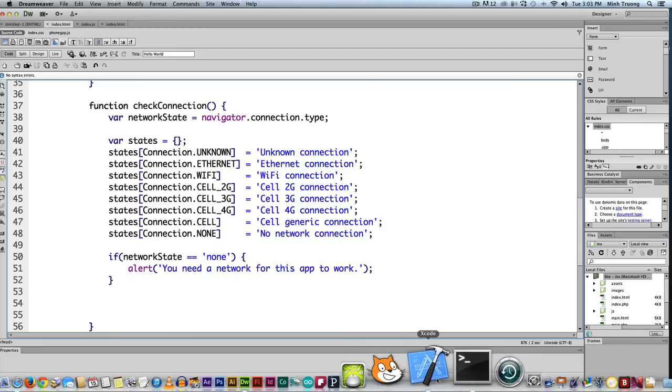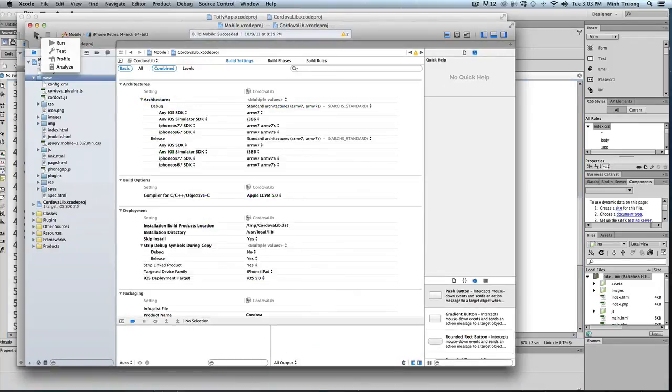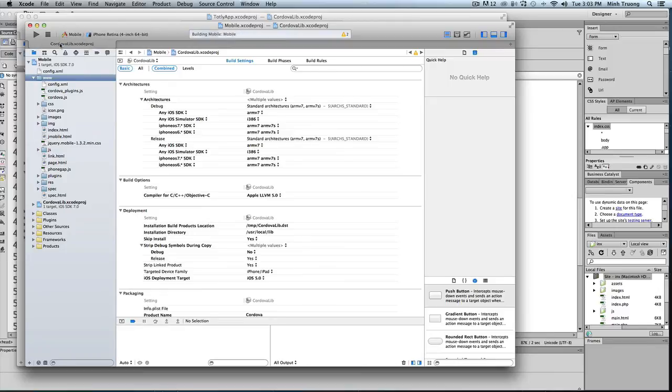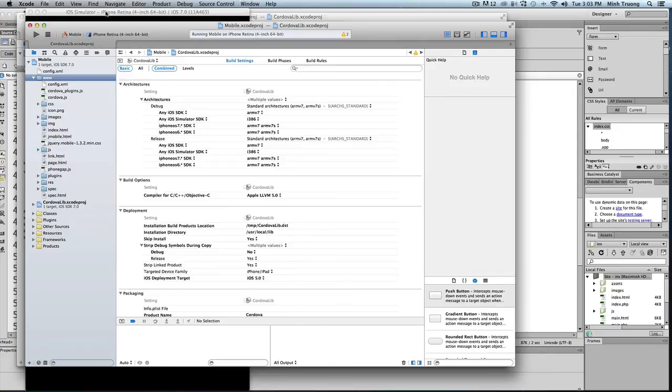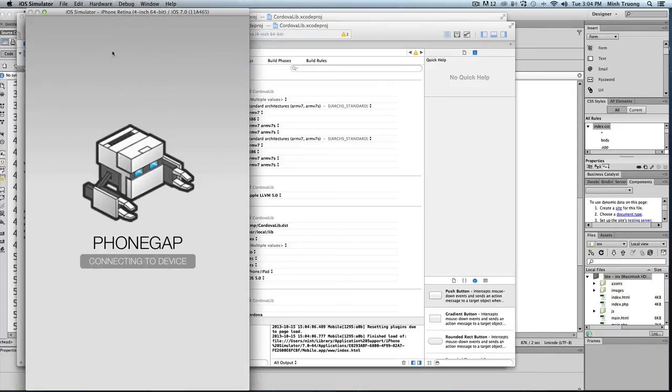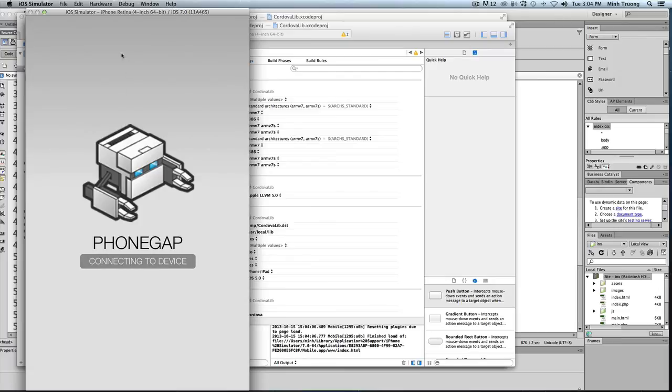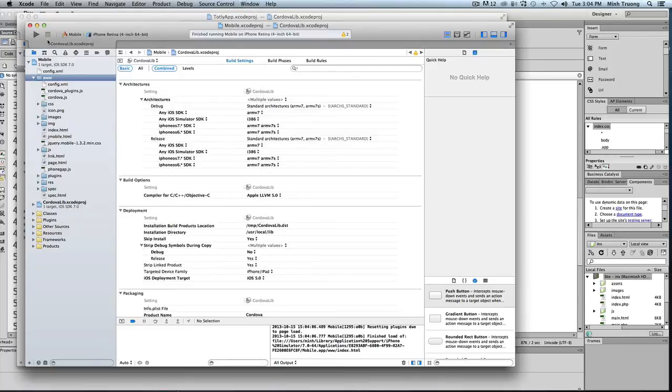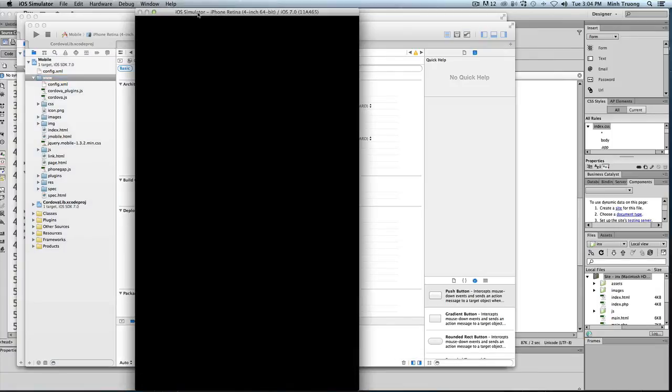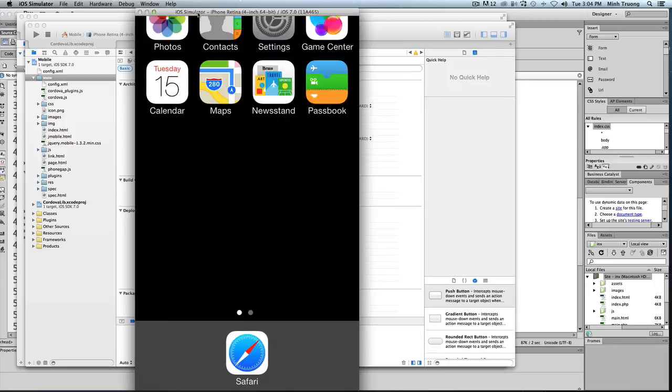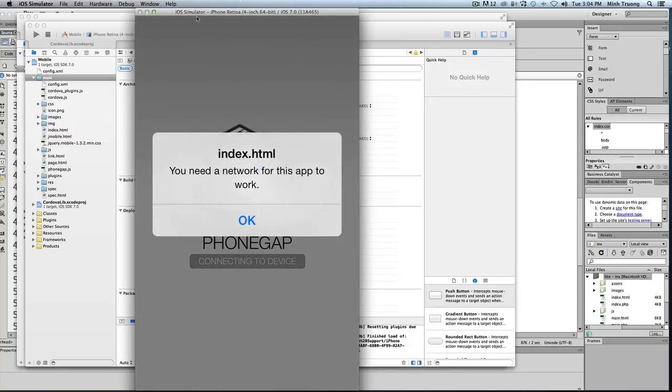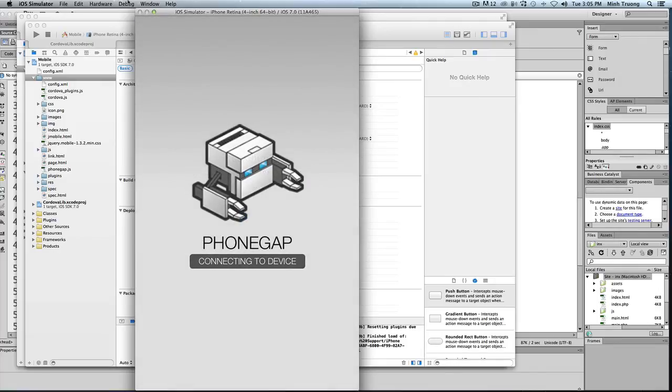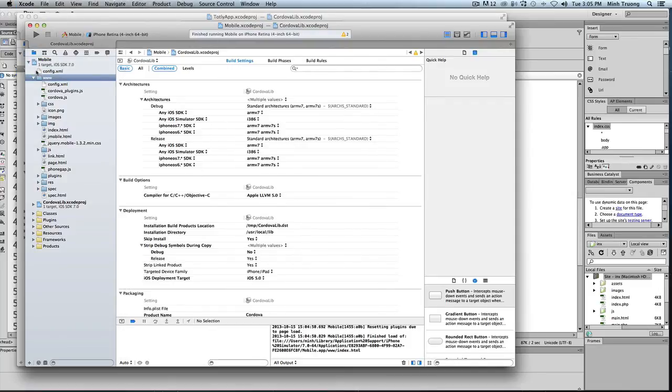Go ahead and run the simulator. So there's no error message. I'll go ahead and turn off my internet connection, turn off my Wi-Fi, and I'll run it again to see if an error message pops up. There you go, pops up an error message saying you need a network for this app to work. Okay, so now we know that plugin worked. It's as easy as that.